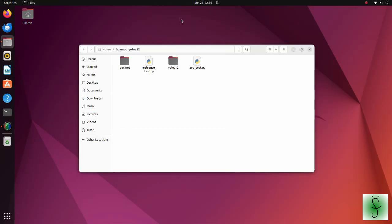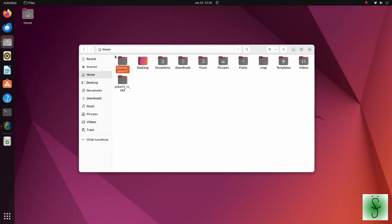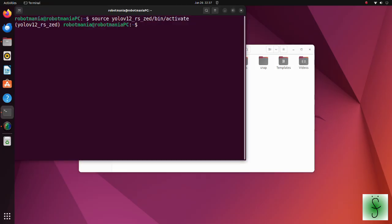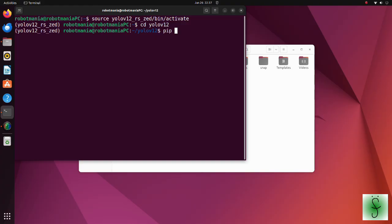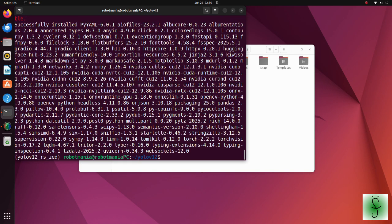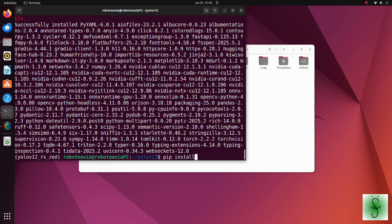Now, we are going to install YOLO and BoxMo. Move the YOLO v12 folder to your home directory. Run the virtual environment and execute the requirements text file. Then install YOLO v12.